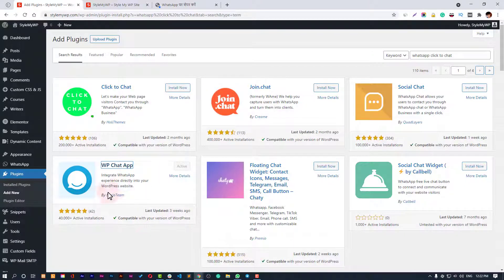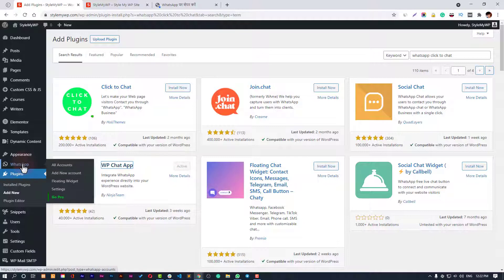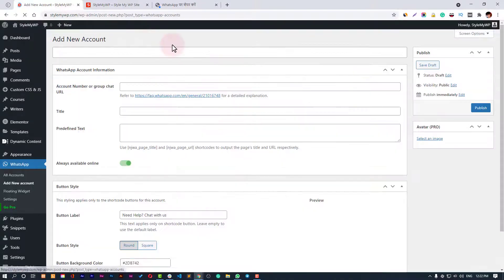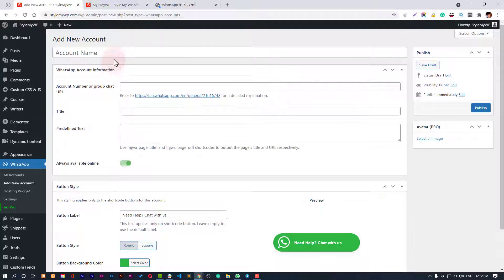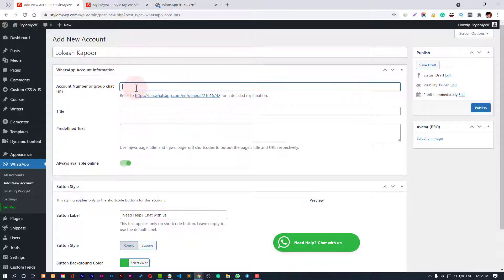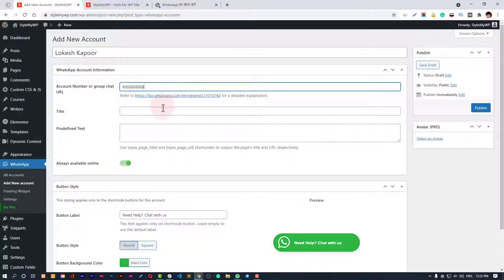When it's installed and activated, you can find it here in WhatsApp. Just click on it to start. You need to add an account, so here goes the name like Lokesh Kapoor. Then you have to input your number - the user will be redirected to that number. I'm just putting in a dummy number: one, two, three, four, five, six.